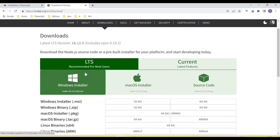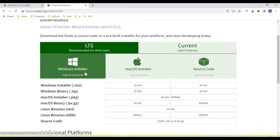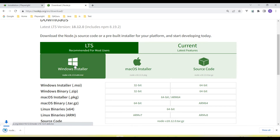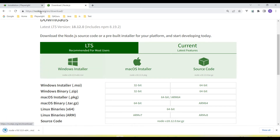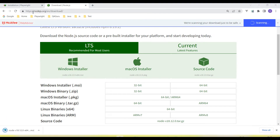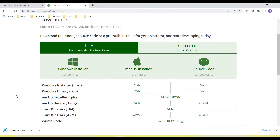First of all we need to download Node.js if it is not already installed in your system. Click on the link — the URL is nodejs.org — and from there we can download it.